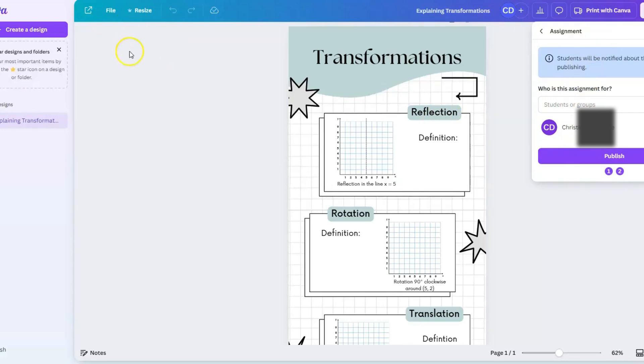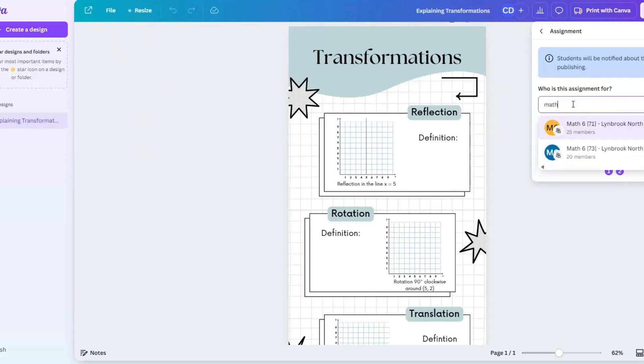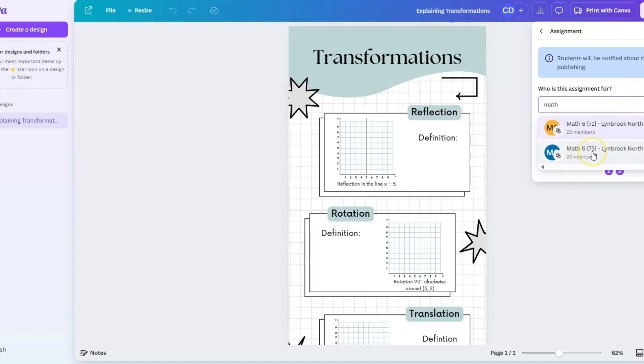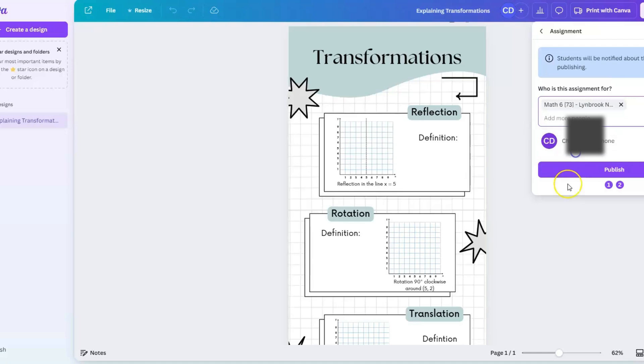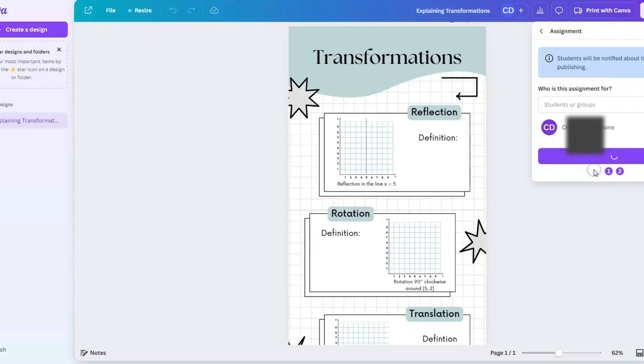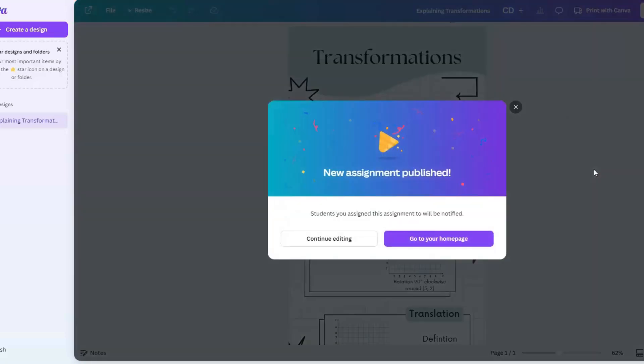The names of your classes are going to be a reflection of what your classes are named in Power School. I'm going to start typing in the name of one of my classes, and I can see here these are the two classes that I teach at this school. I'm going to click on this one here because this is the section that I want this assignment to go to. I'm going to select publish. The assignment has been published.